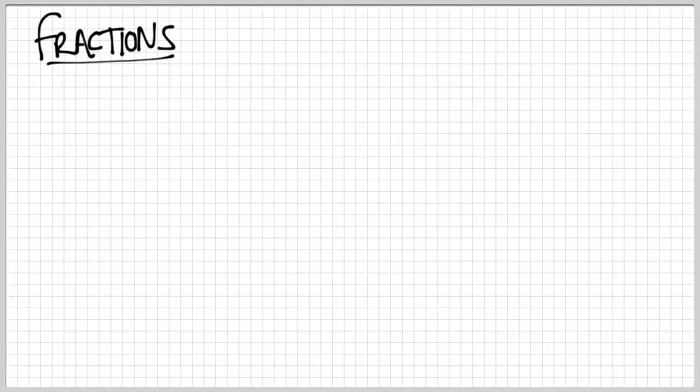Hello, Mr. Thompson here with a video math lesson. I'm going to talk about fractions — good old fractions. I'll talk a little bit about what fractions are, but mostly using them in operations like adding, subtracting, multiplying, and dividing.